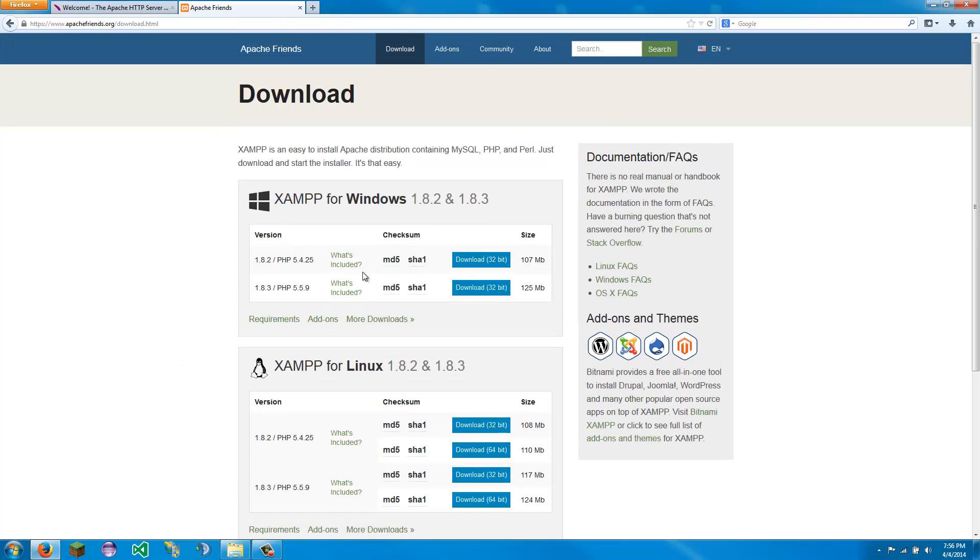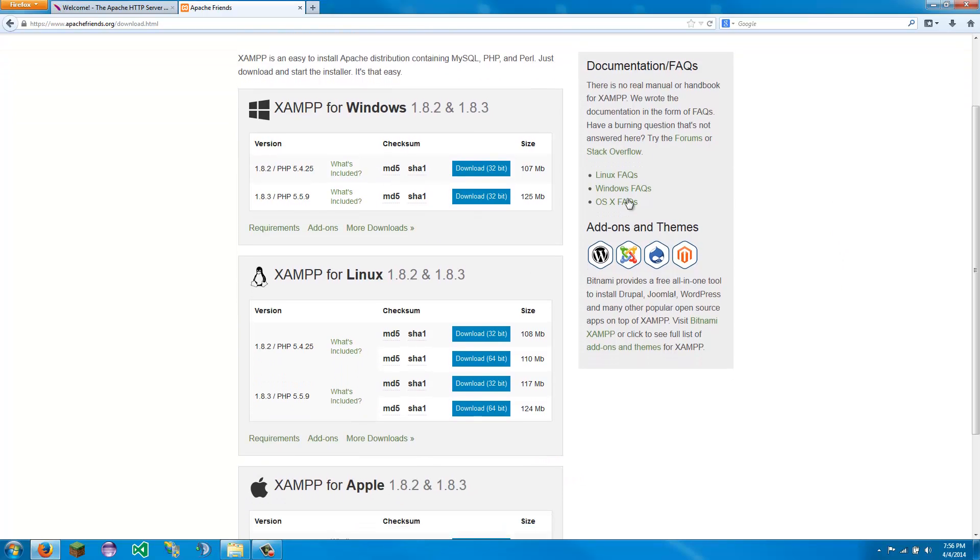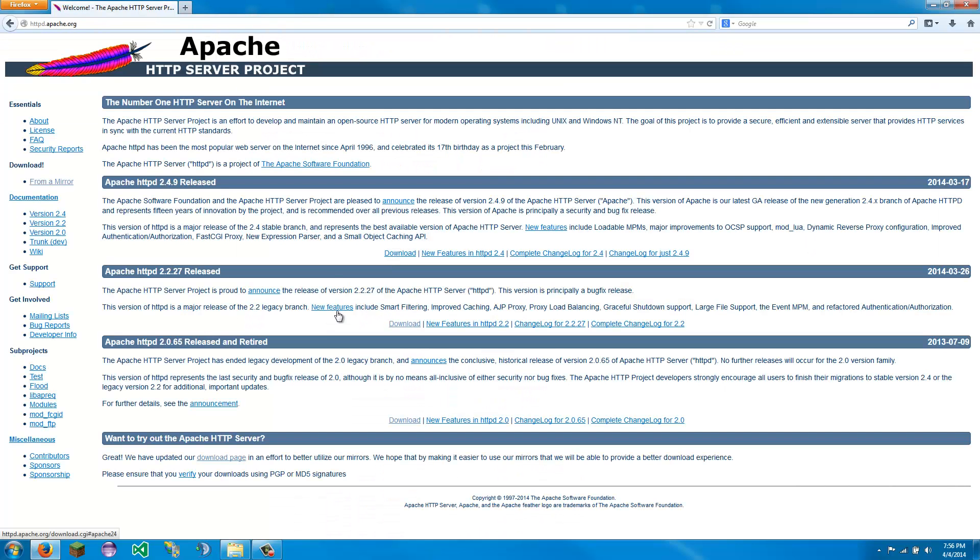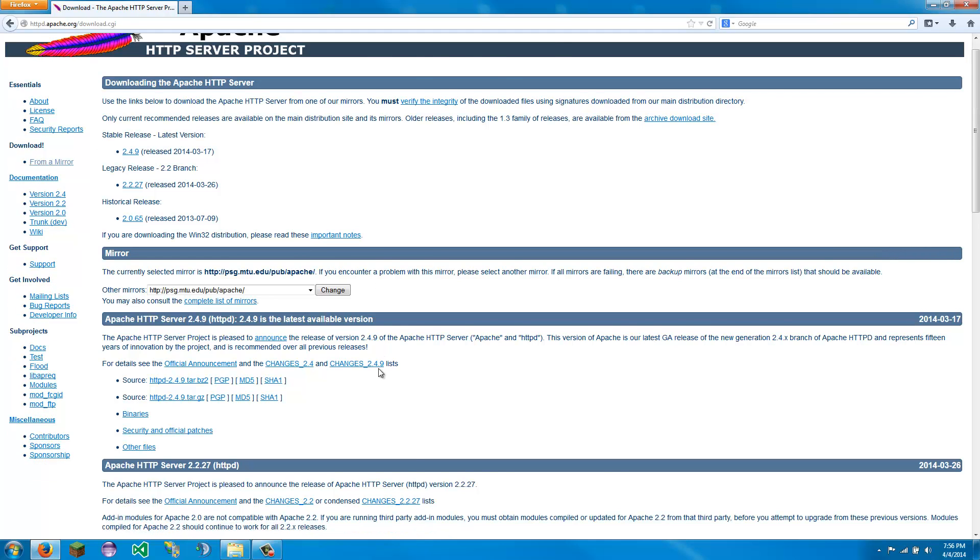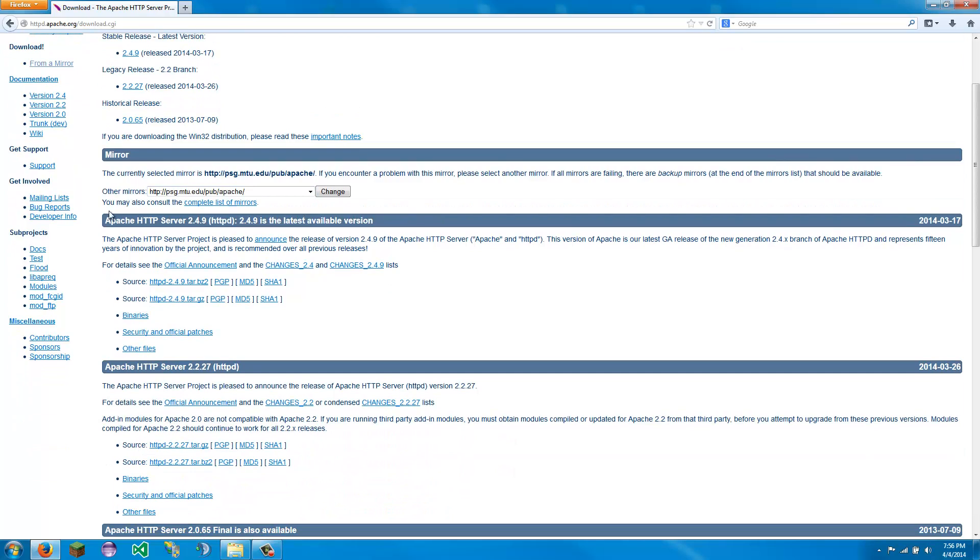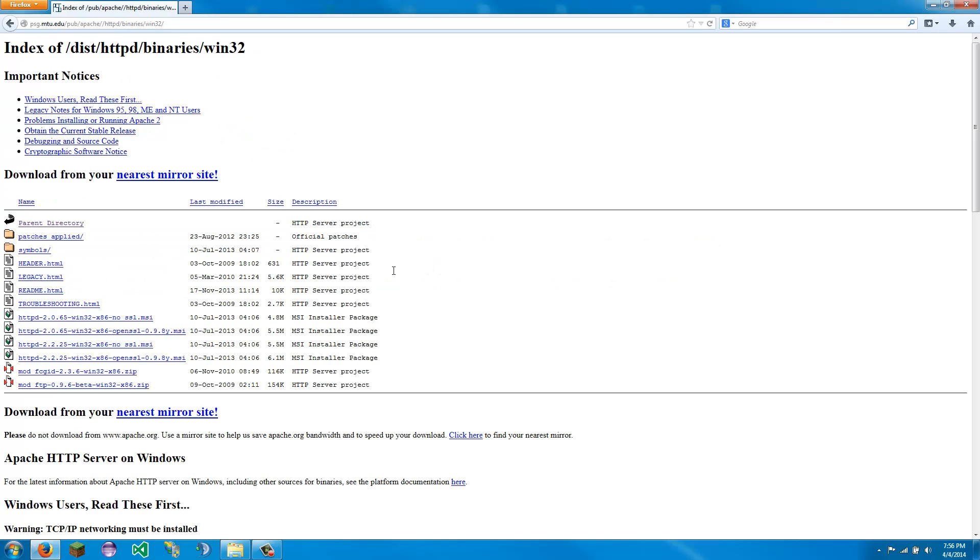But if for some reason you would like to make it yourself, or if you would like to start it all from scratch, you can go to httpd.apache.org, click on download from a mirror, scroll down to the latest version, click binaries, win32, we are going to click this one with open SSL.